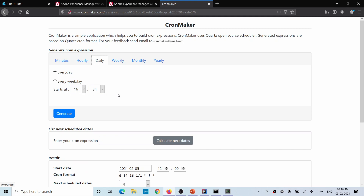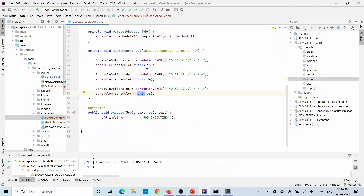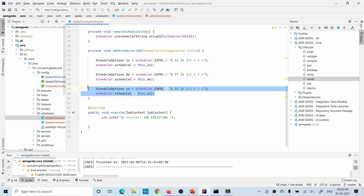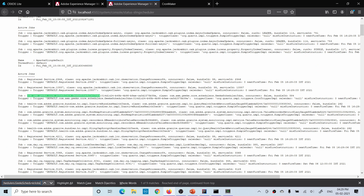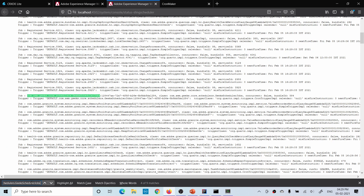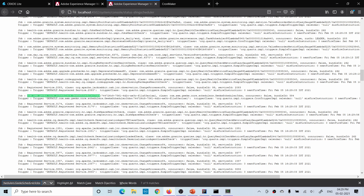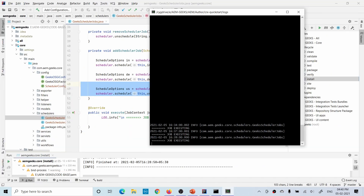For example, I want this job to execute at 4:34 — you choose the time in 24-hour format and generate the cron expression. The first job will execute at 4:34, the second at 4:37, and the third at 4:39. After building and deploying, if you check the Sling status you will see three jobs generated — one, two, and three — and jobs are executed at the defined times: 16:34, 16:37, and 16:39.